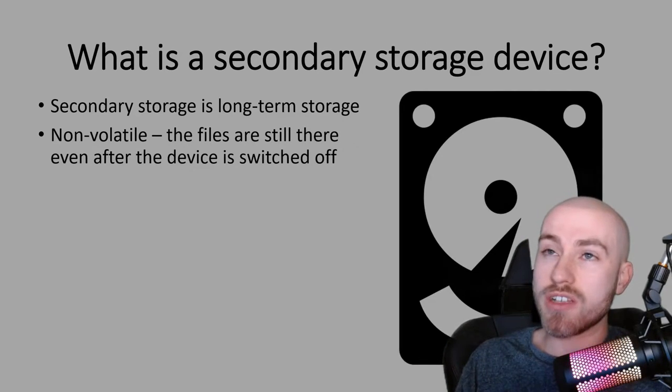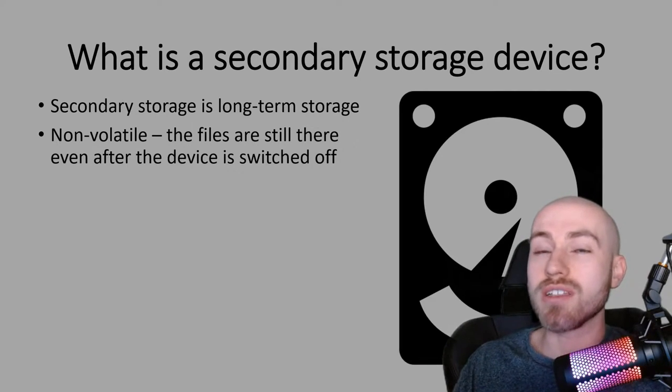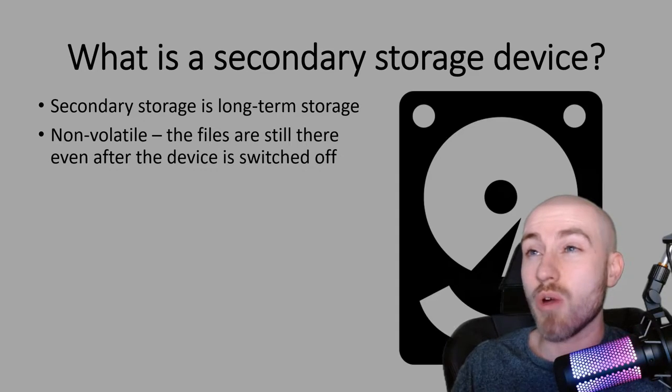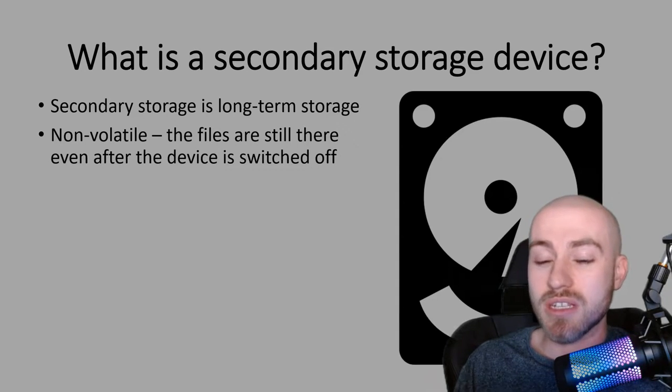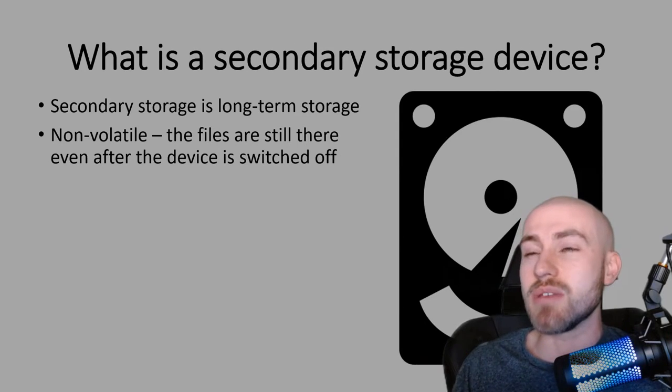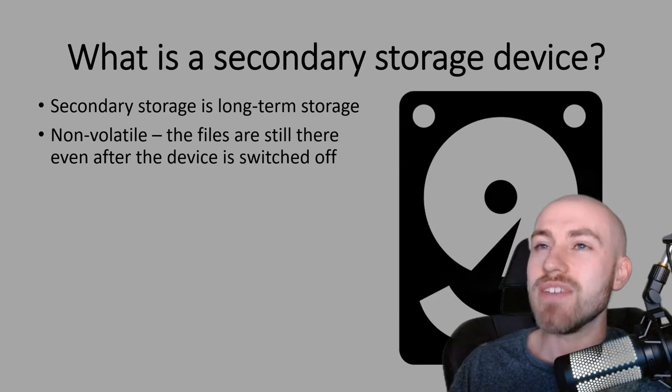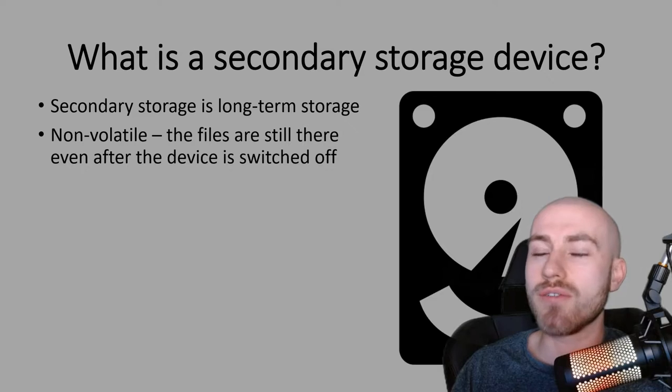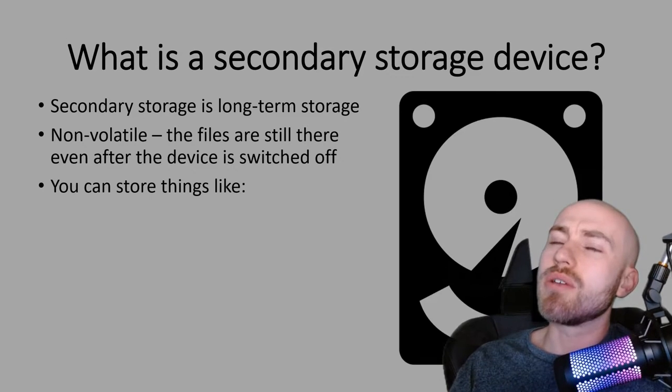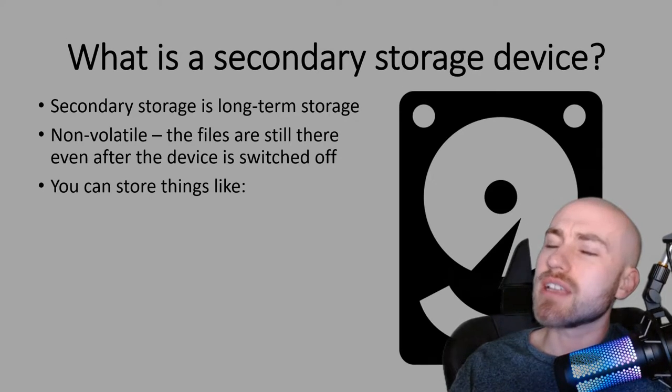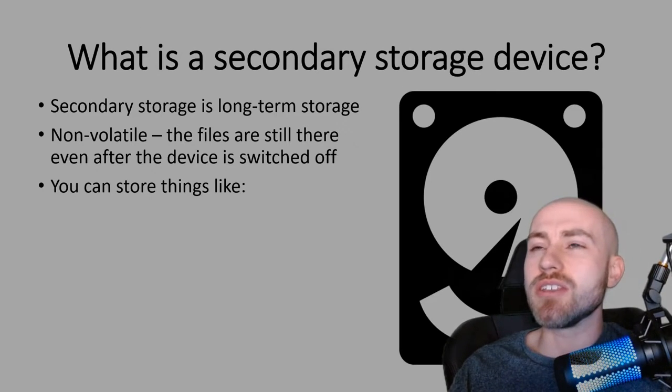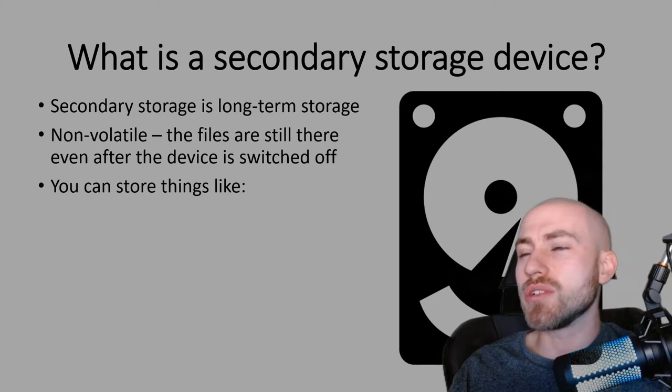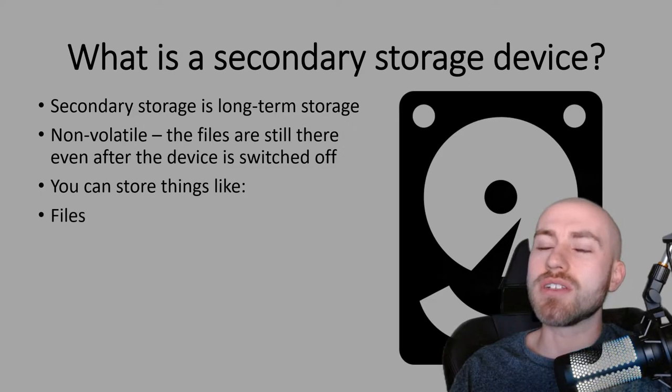But then there's that other word in there, non-volatile, which is what that means. So the files are going to be there even after the device is switched off. Okay so here's the kind of things that you can store with your secondary storage device.